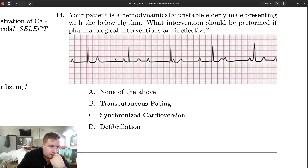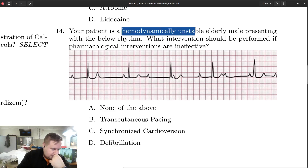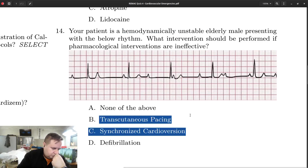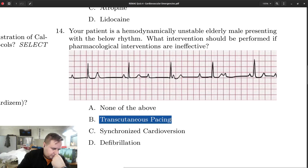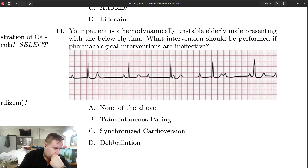Whatever we do to the vagus nerve will only affect the atria. The patient is hemodynamically unstable and in a slow, complete heart block. The intervention to provide is transcutaneous pacing. Bradycardic patients get paced; tachycardic patients will either get cardioverted or defibrillated, depending on circumstances.